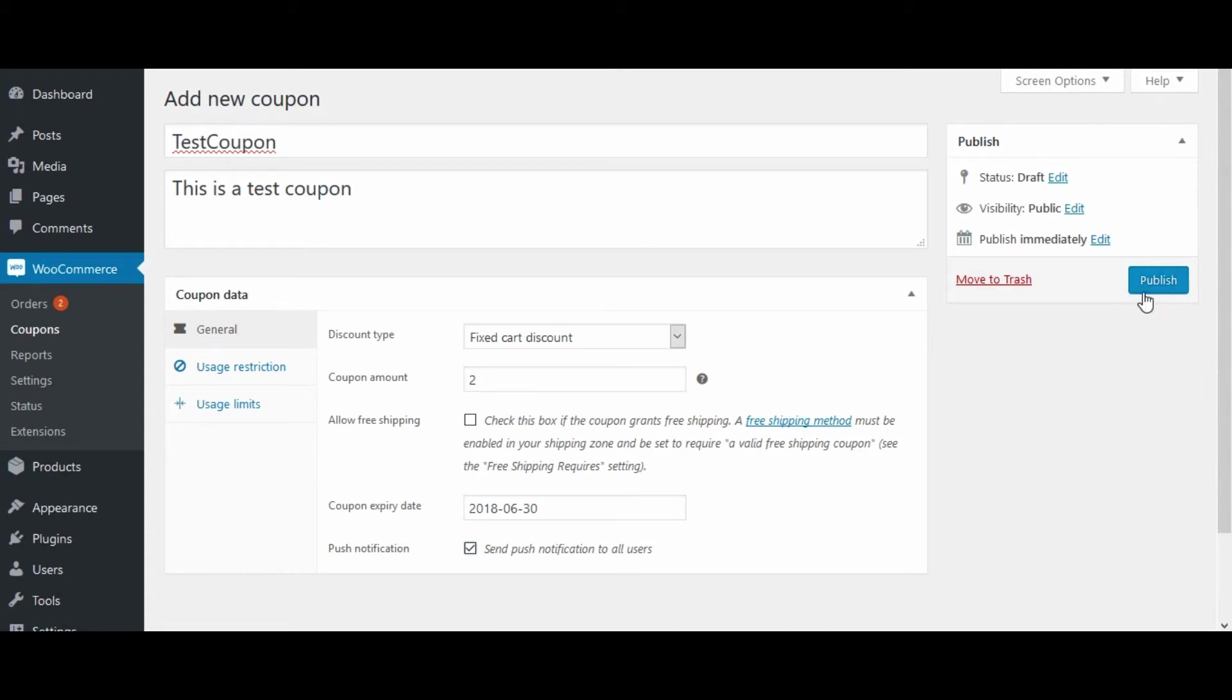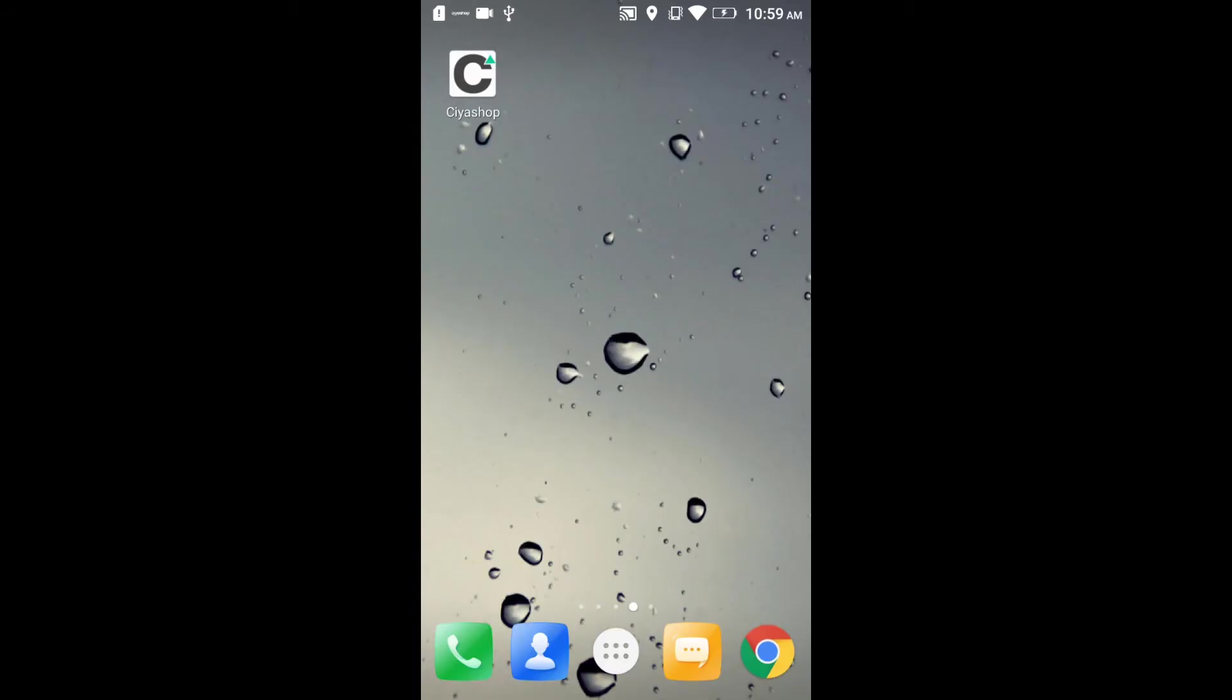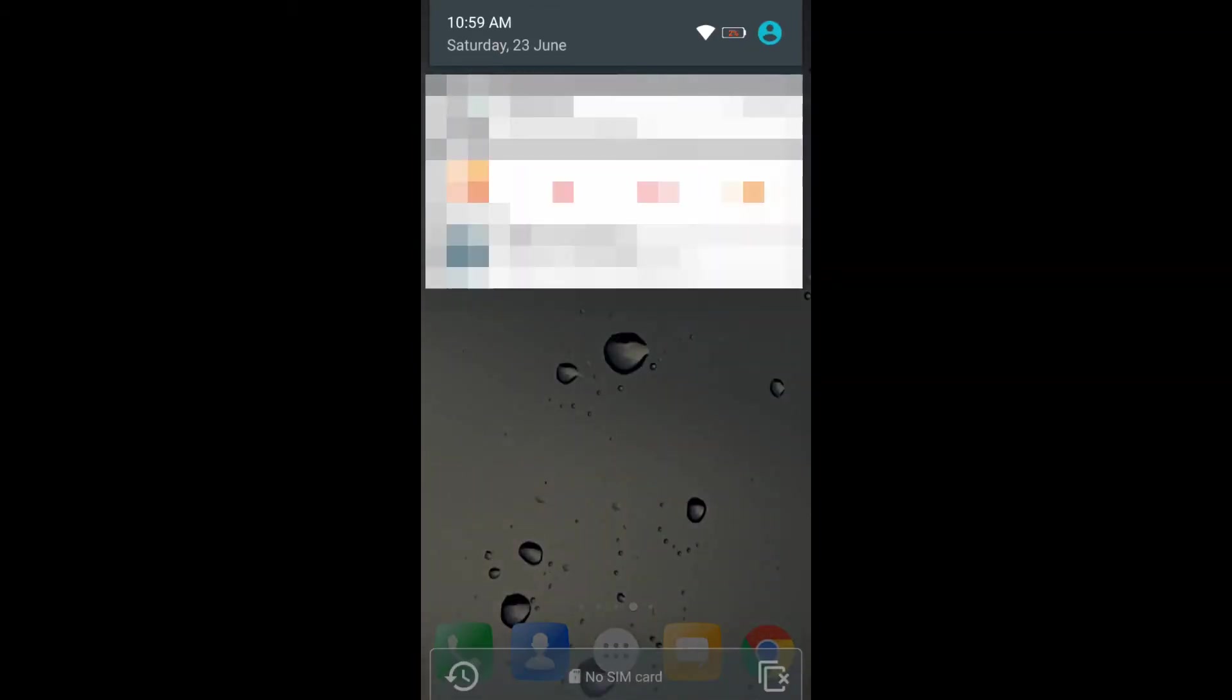Let's check on the mobile screen. Here we get the notification alert.